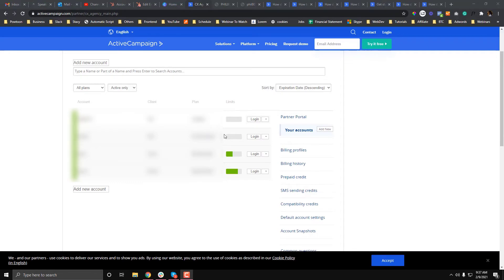Last time, I taught you how you can work on the page builder, like what is the basic hierarchy of the Active Campaign page builder. Now I'm going to teach you how to create an email template in Active Campaign.